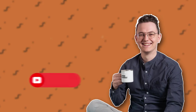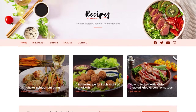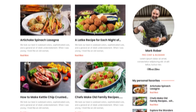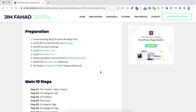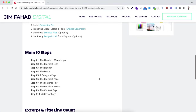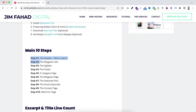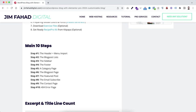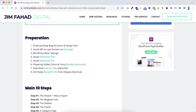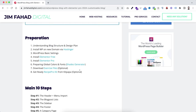The content from that original tutorial is now mostly outdated — so many things have changed — so I decided to do a great touch-up. I've listed all these steps on jimfahaddigital.com, and I'll put the link in the description. By following these main 10 steps we'll be creating our amazing blog website. Before those 10 steps, we'll have some preparations that are super easy to follow, and some of the preparations are optional.